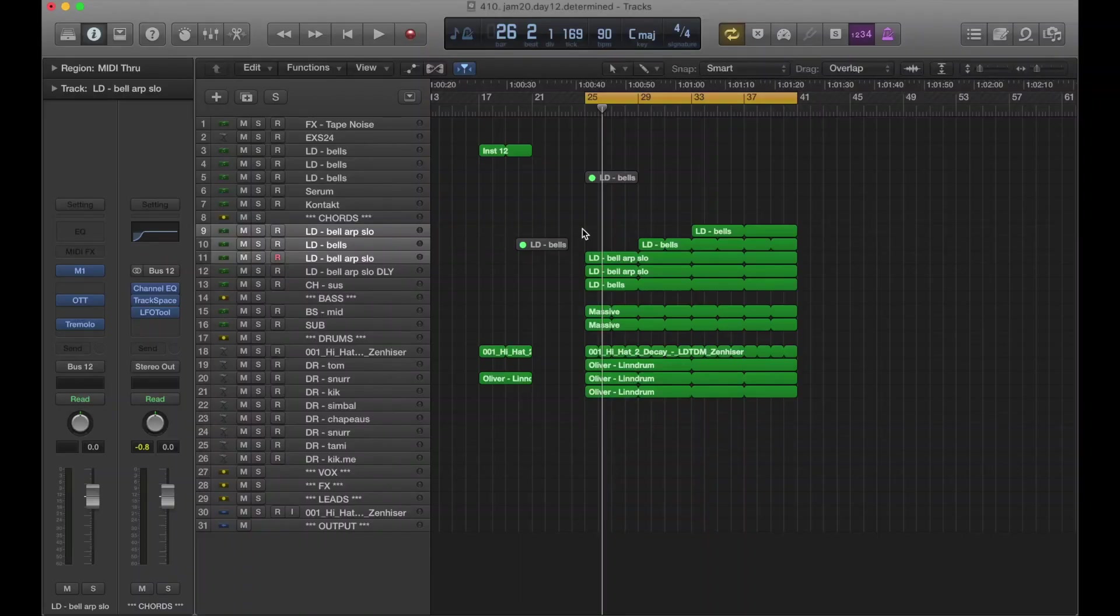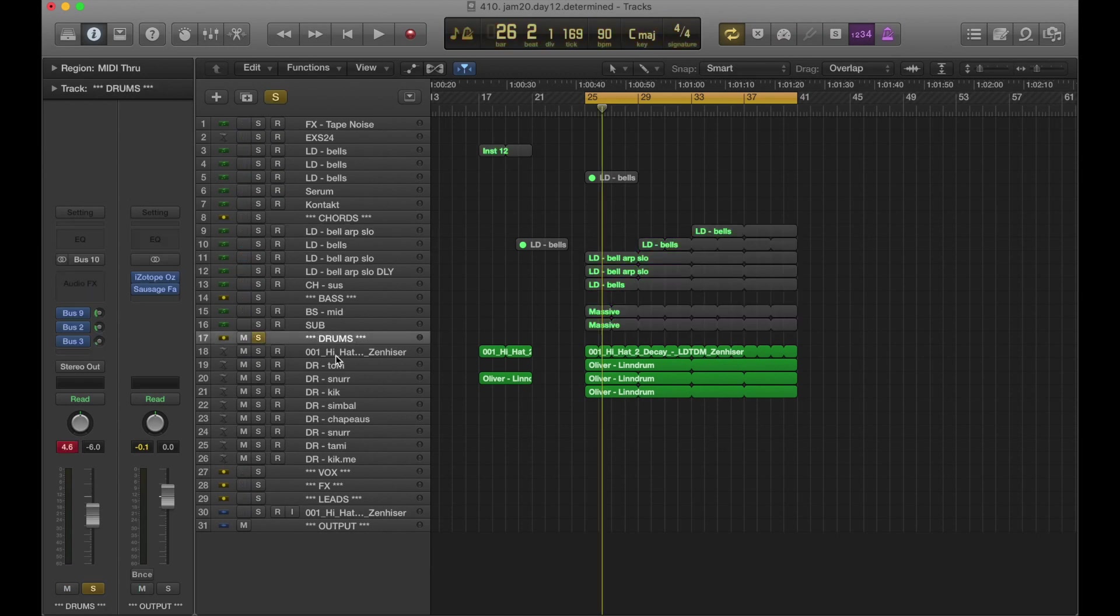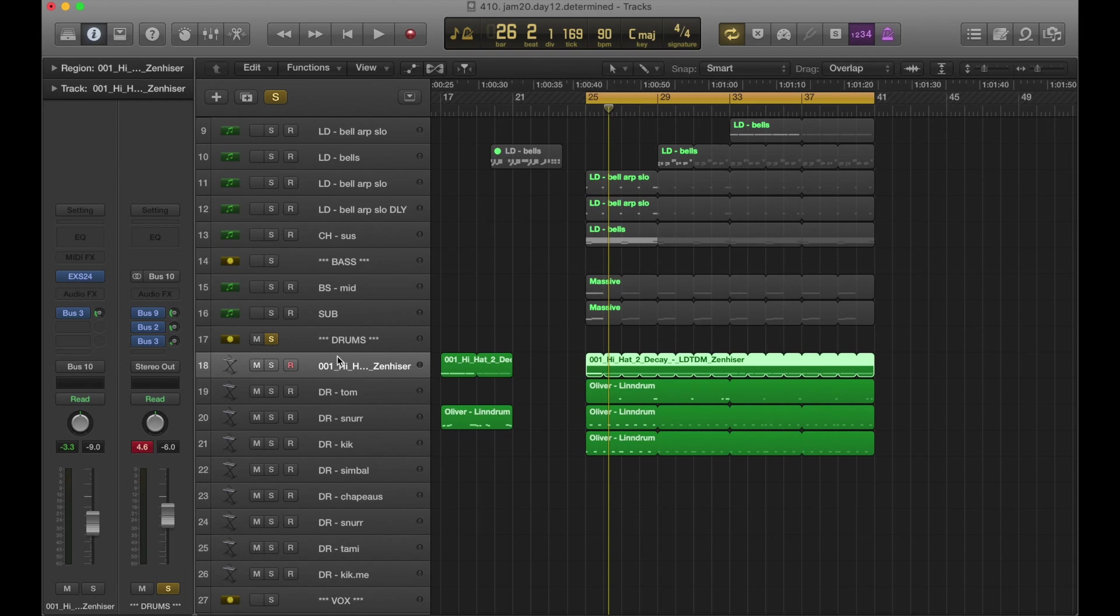Alright, January day 12, let's take a look under the hood. First, let's go to the drums. We have a hi-hat here. There's actually no processing on it. That's unusual.